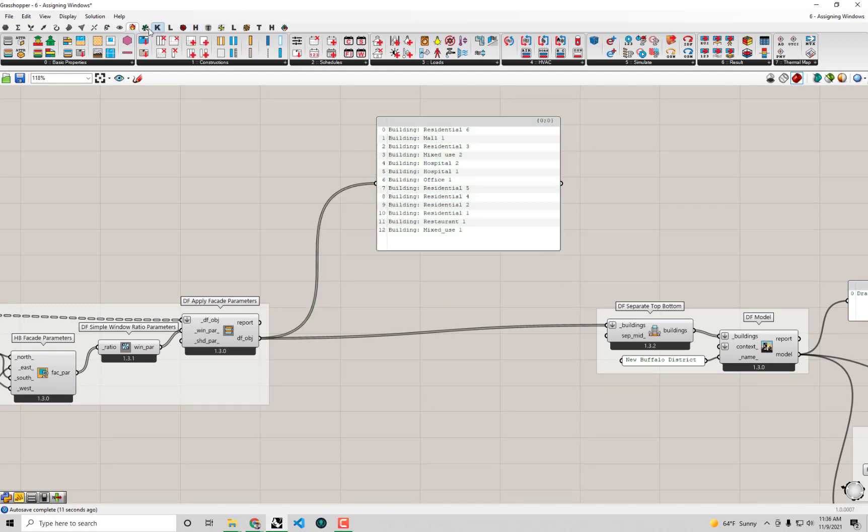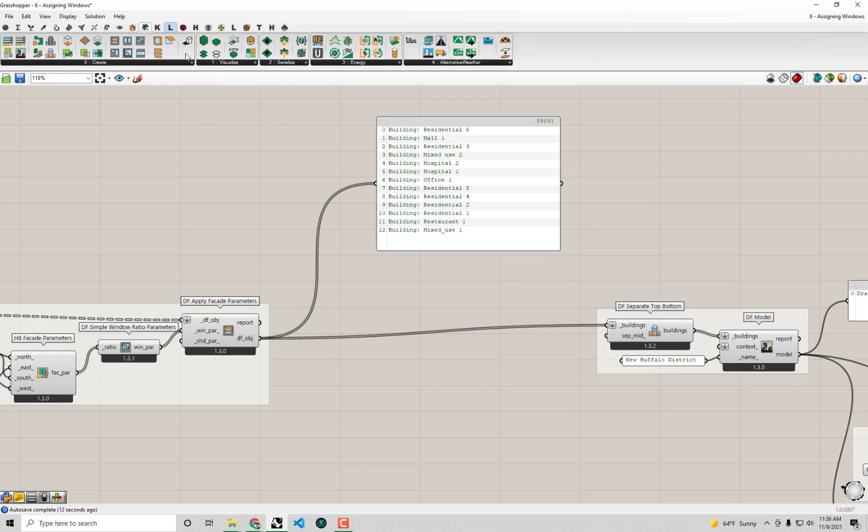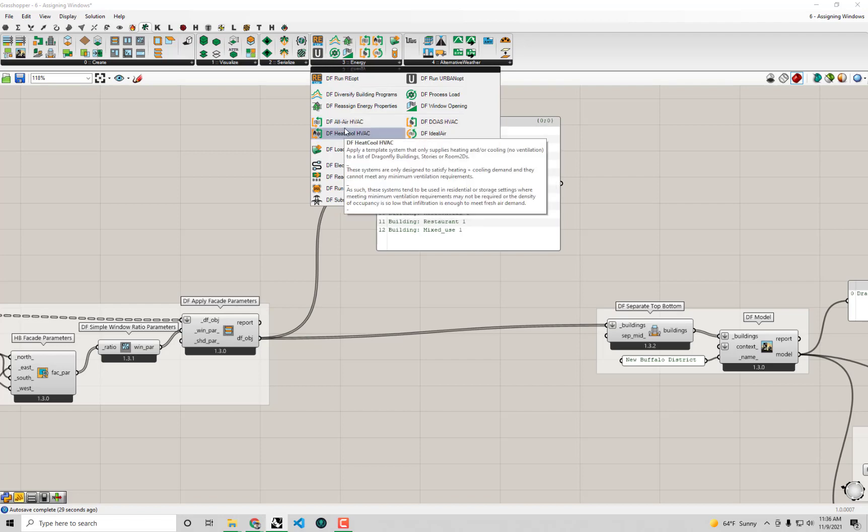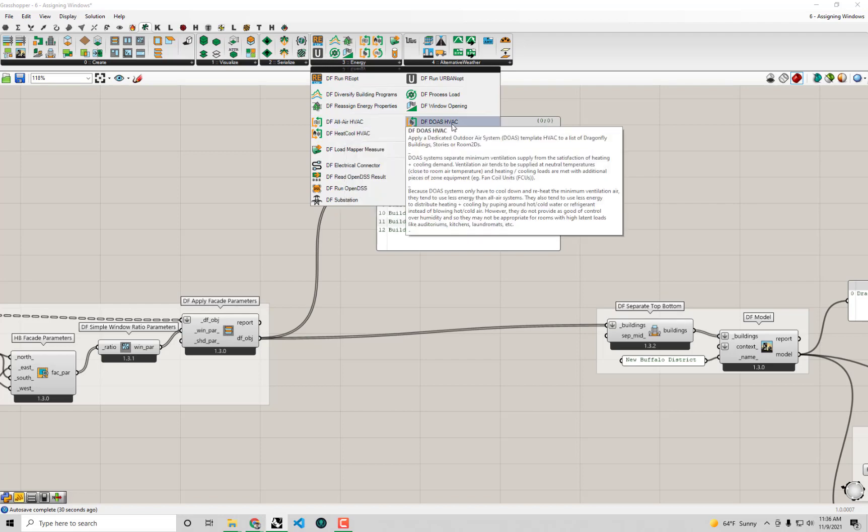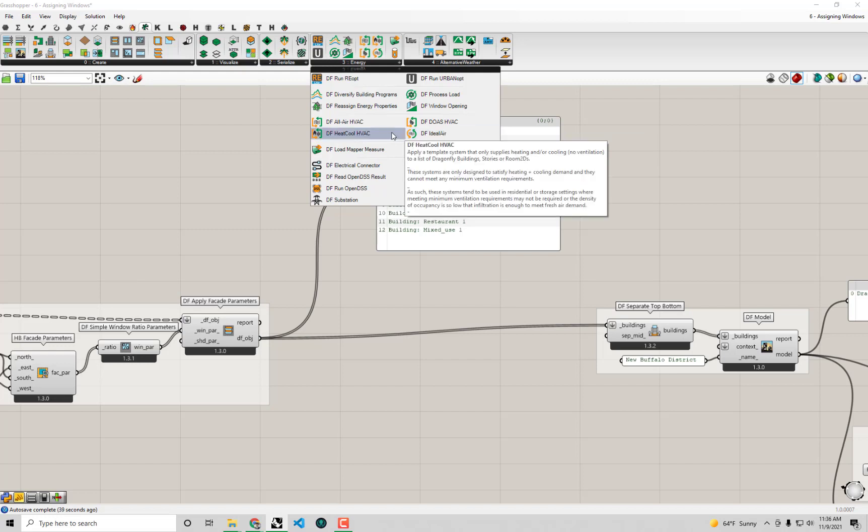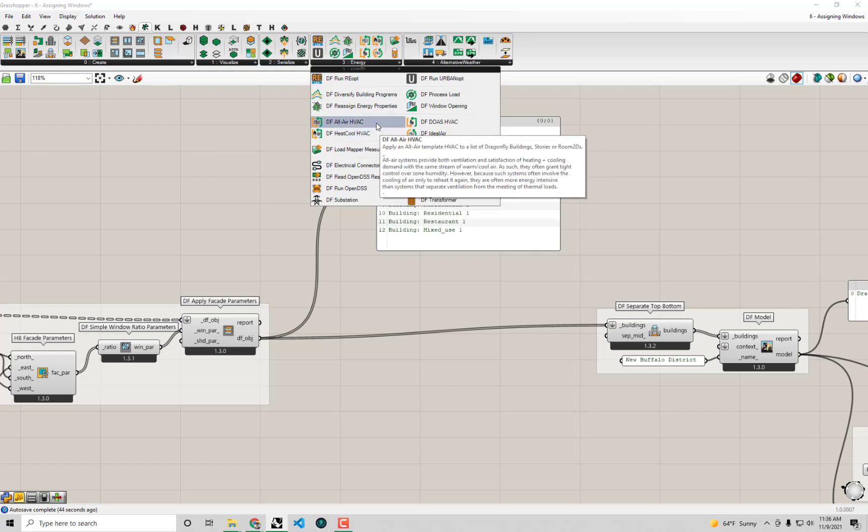If you guys look under the dragonfly tab, most of what we've been doing so far has been all under this create tab, just creating the base model. But there's a whole section that we haven't touched yet that is just for the energy properties of your dragonfly models. In the middle of this section there are a few components for assigning various types of detailed HVAC templates to your dragonfly objects.